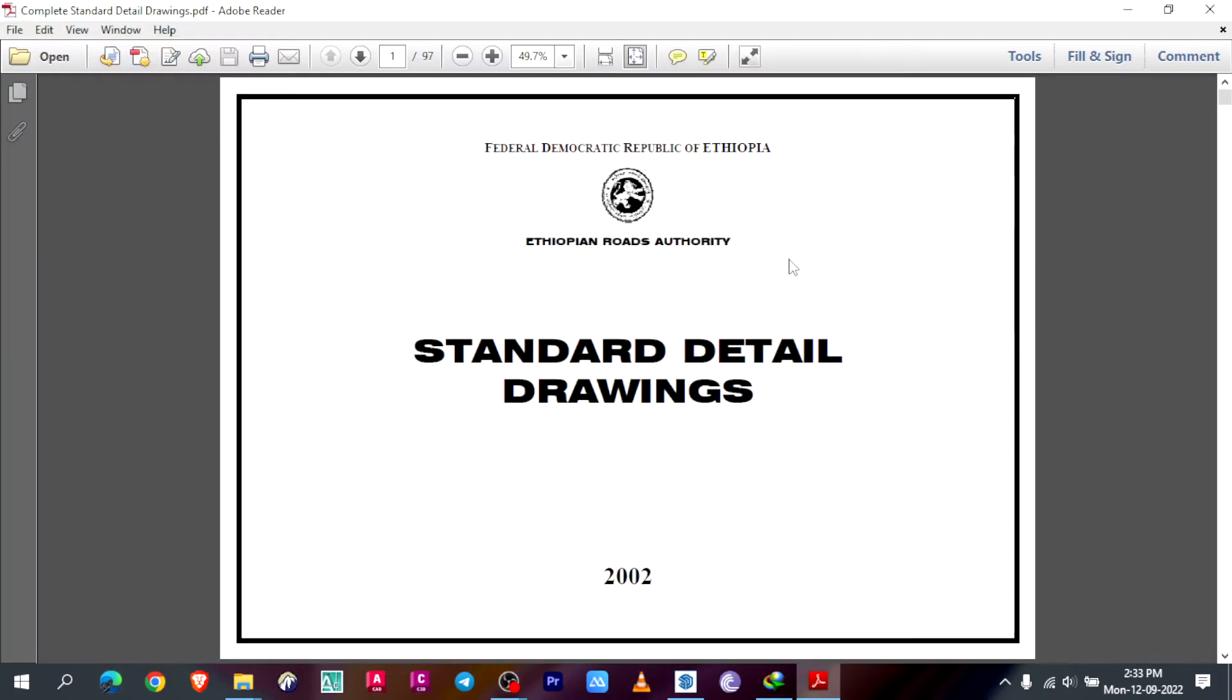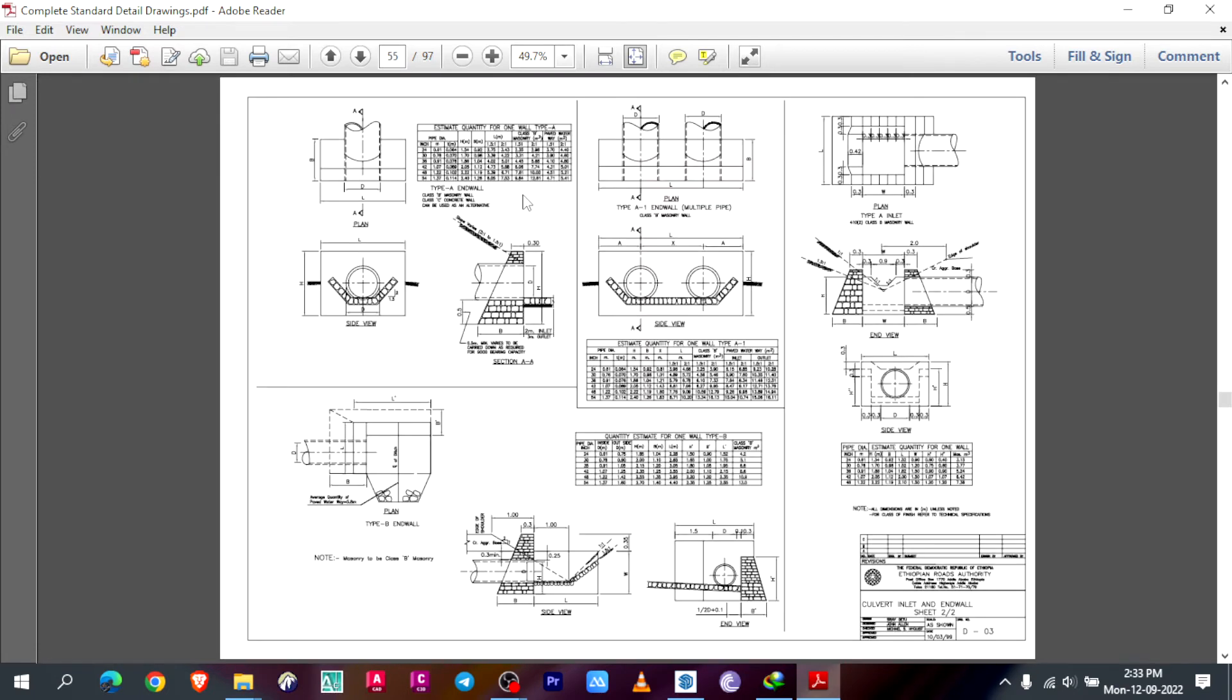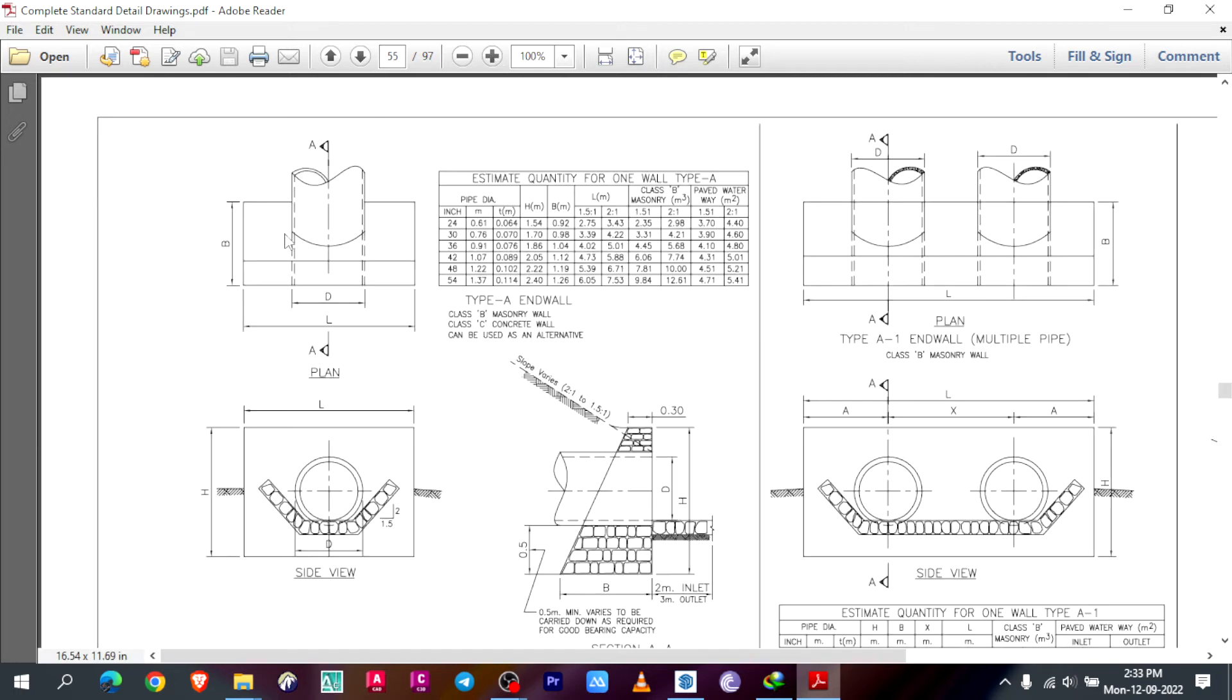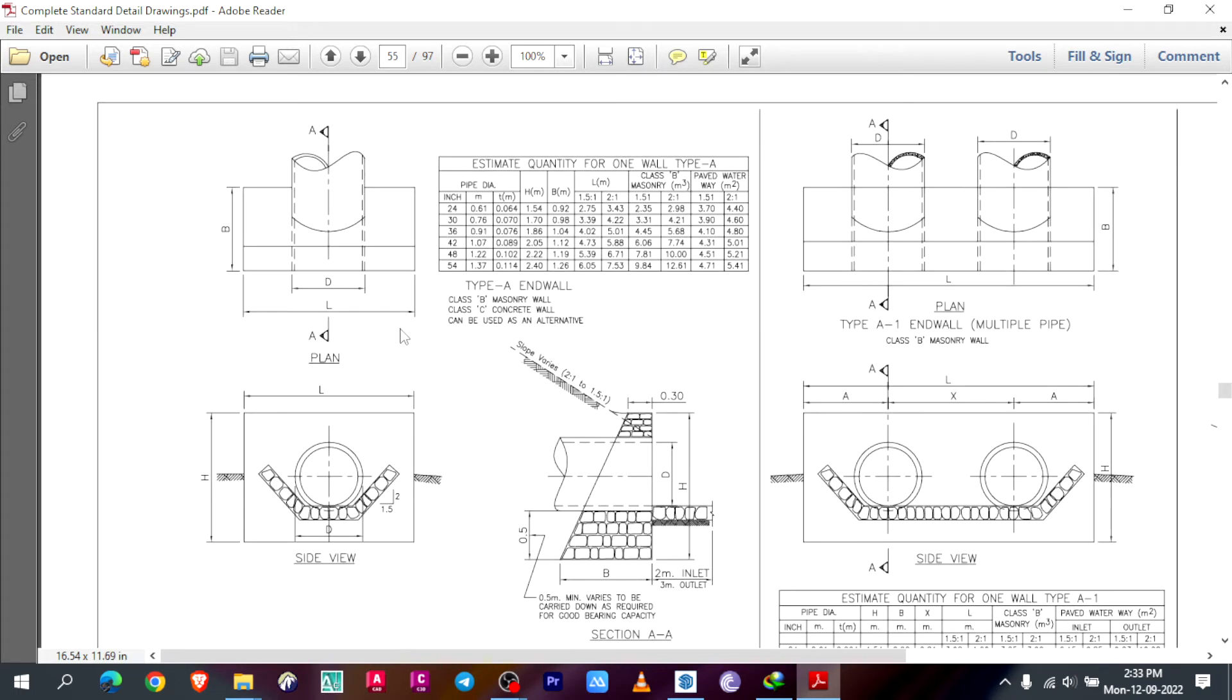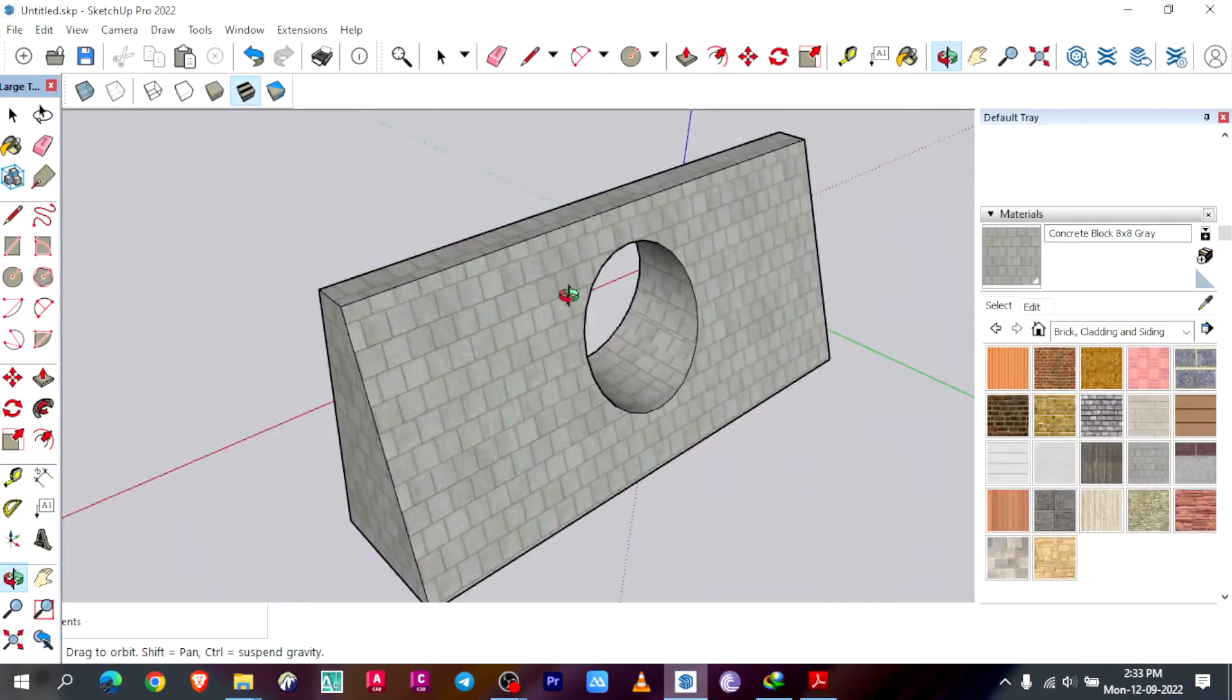Here I have Ethiopian Roads Authority standard detail drawings for my 3D modeling. Let me go to page number 55. There are so many types of indoor, I will use type A as an example.